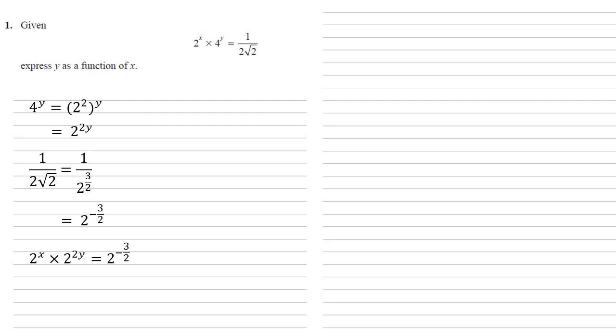Left hand side we've got 2 powers of 2 multiplying together, so we add the powers to give 2 to the power of x plus 2y equals 2 to the power of negative 3 over 2.